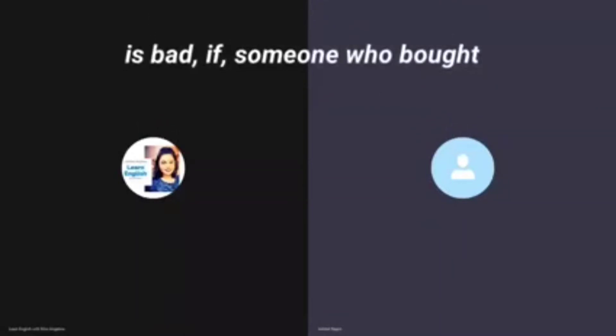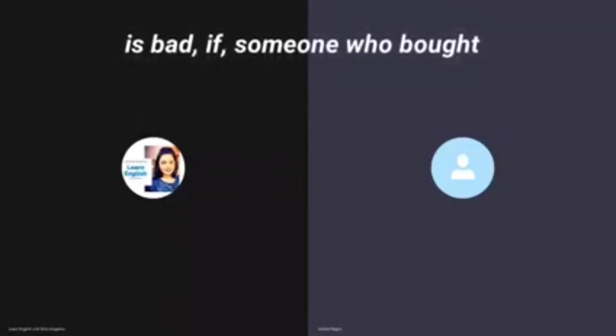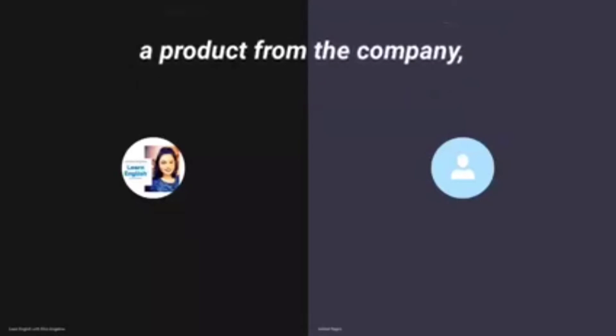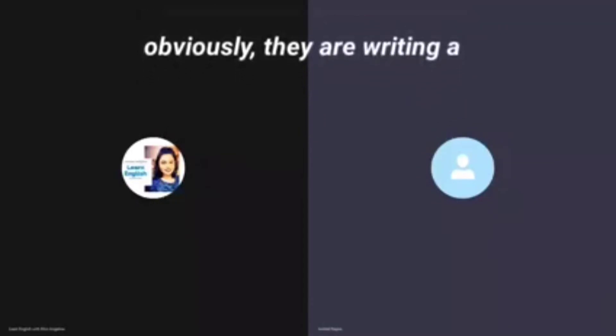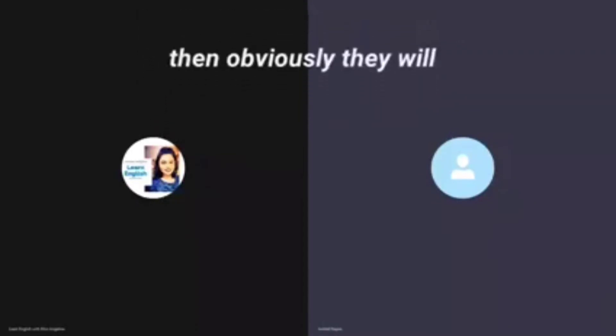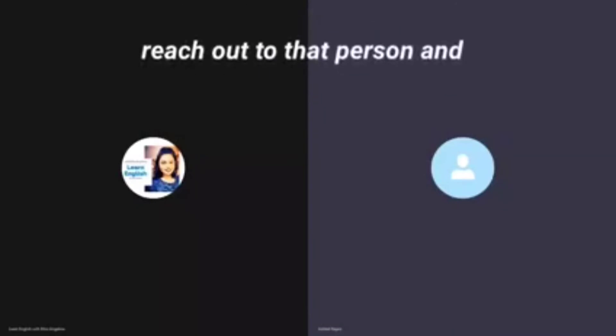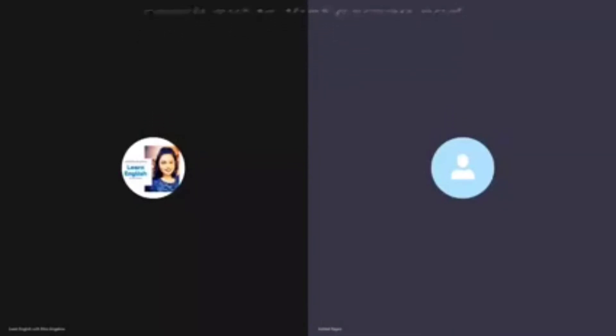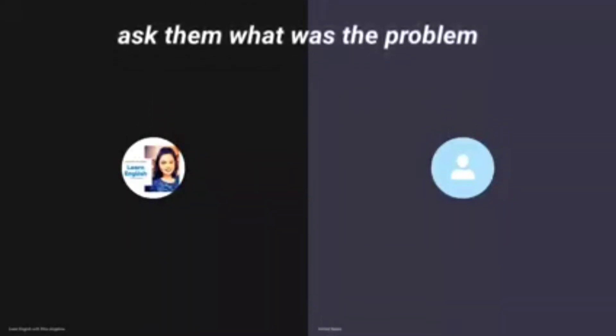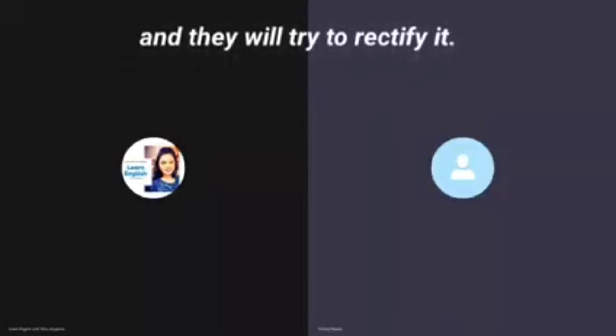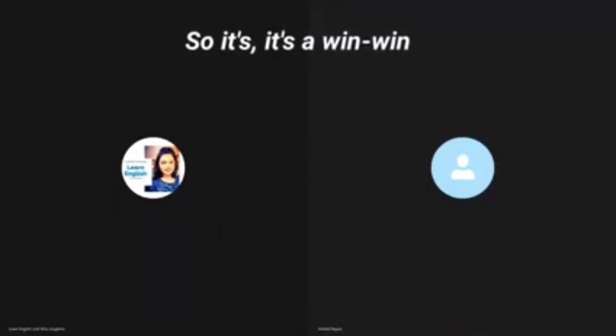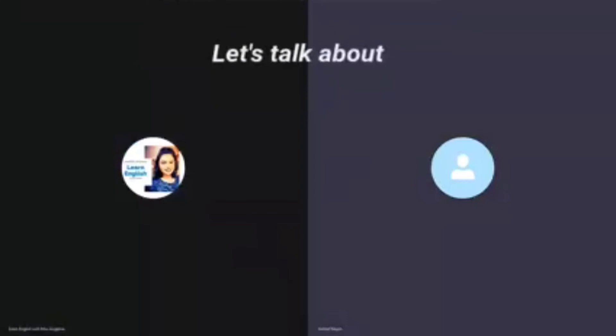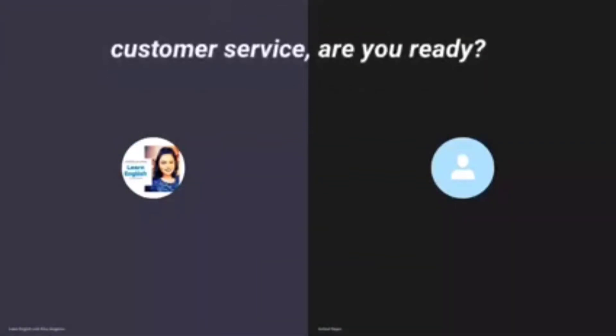If the review is bad, if someone who bought a product from the company is writing a bad review about them, then obviously they will reach out to that person and ask them what was the problem and they will try to rectify it. So it's a win-win situation for both of them.